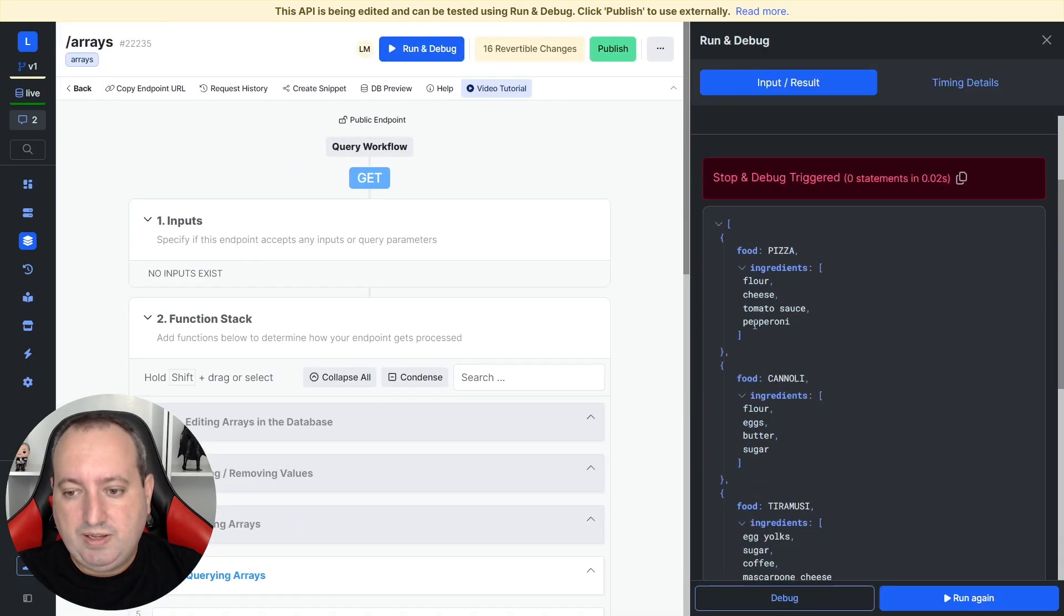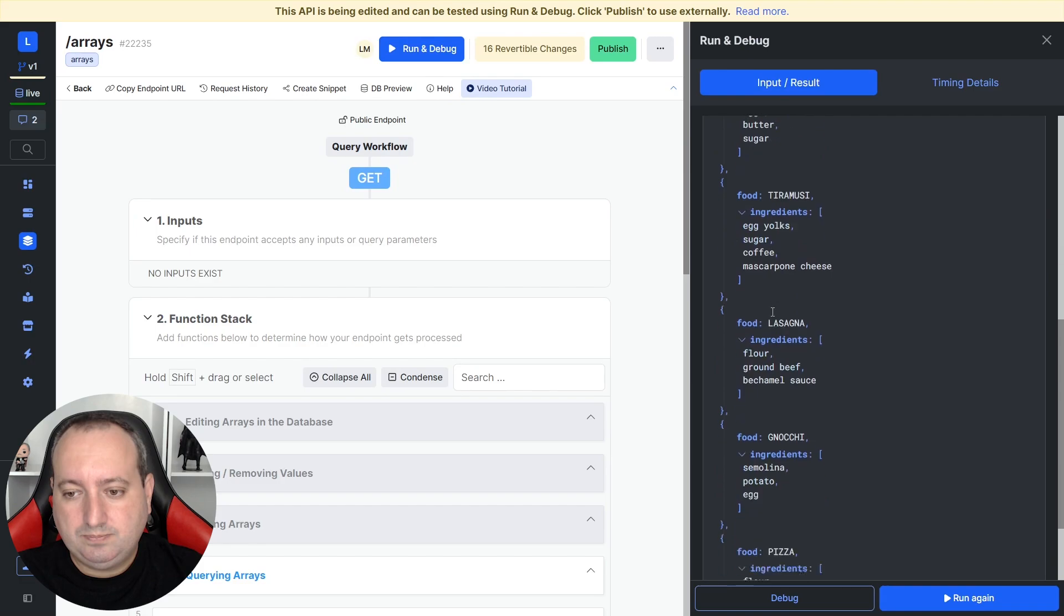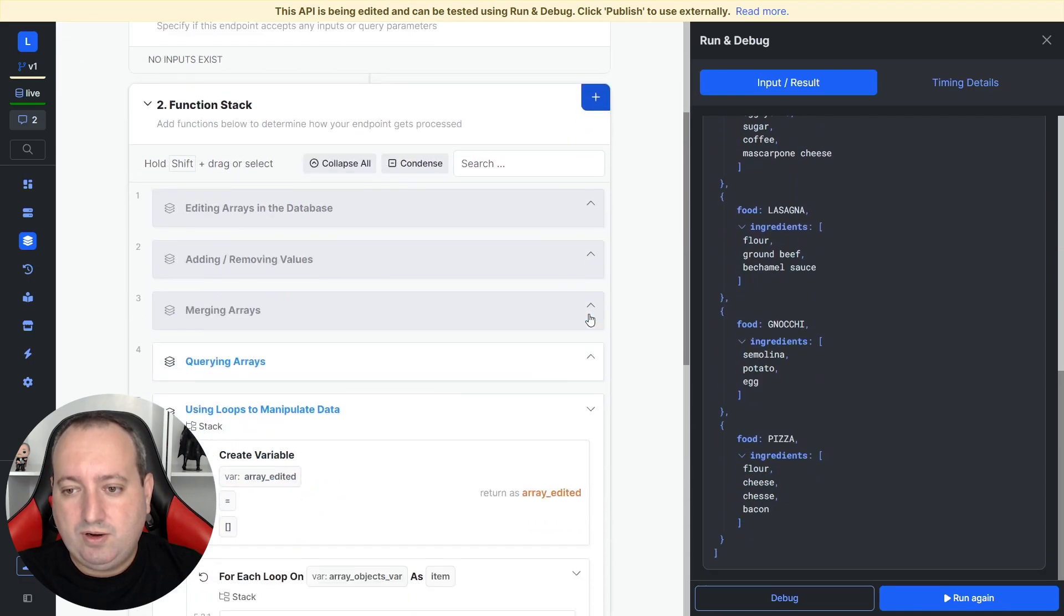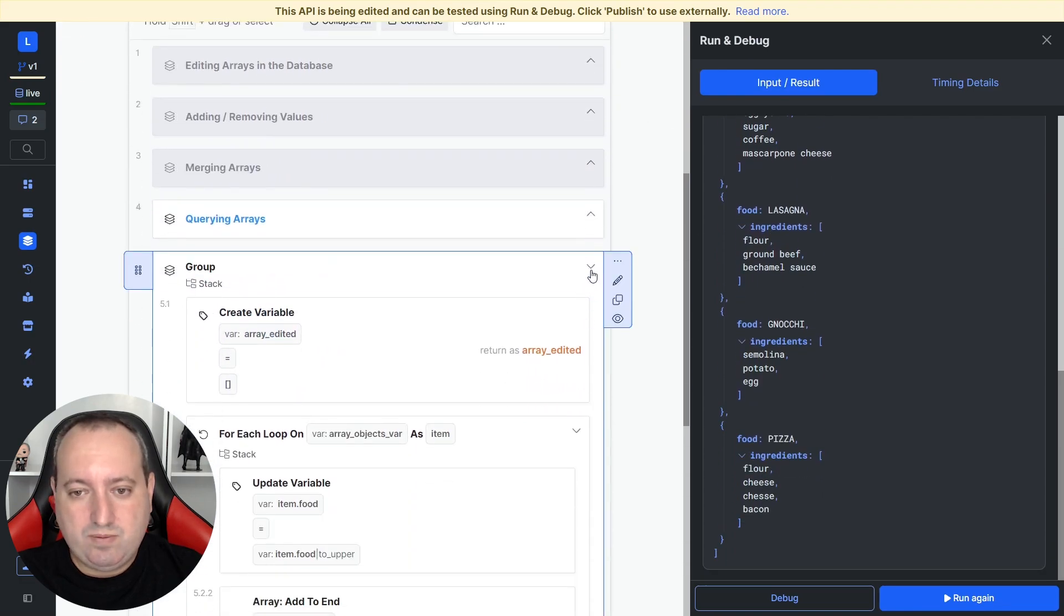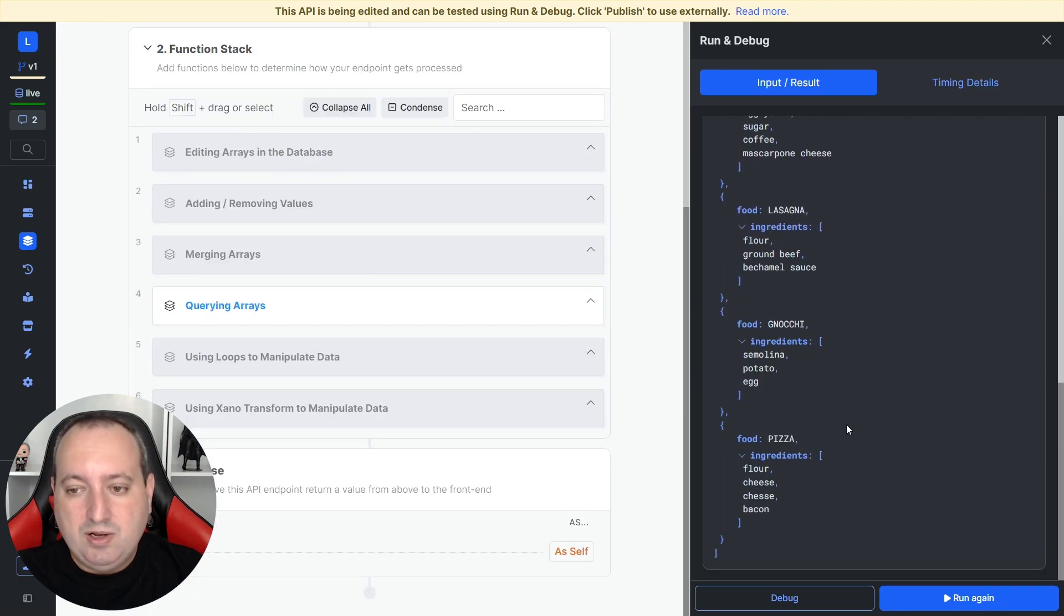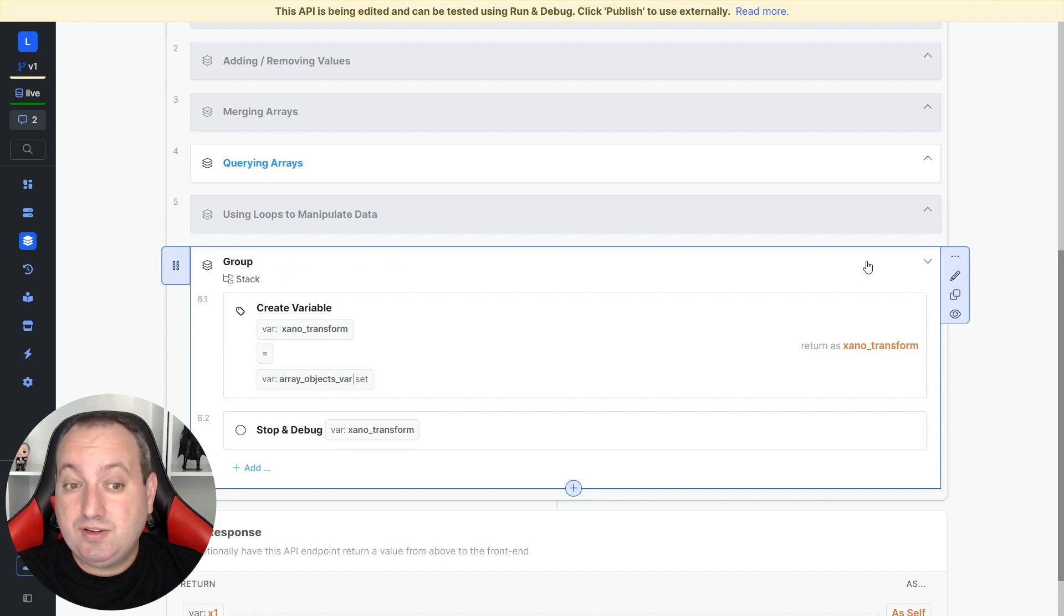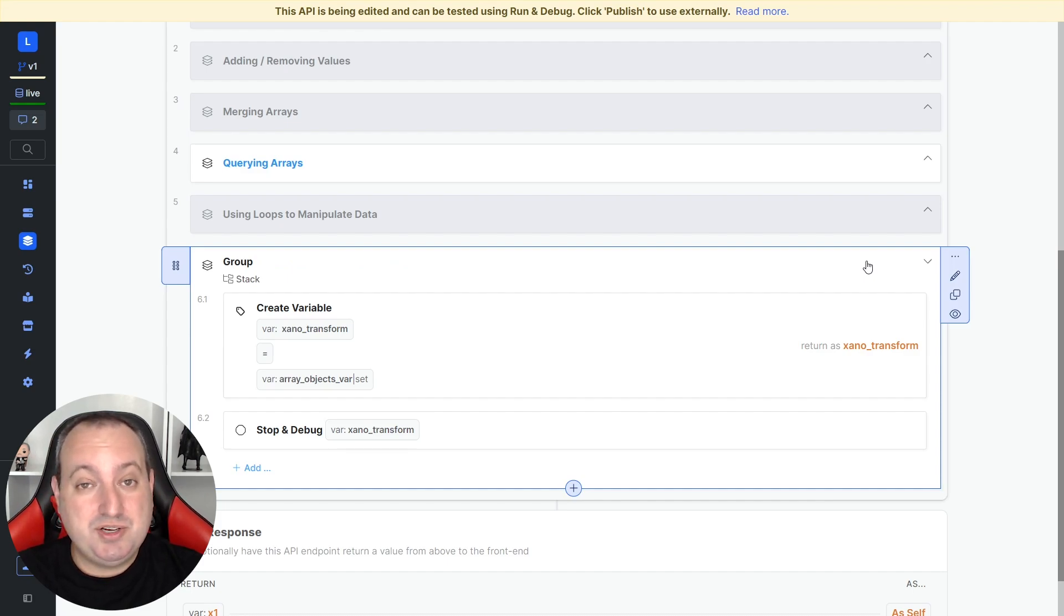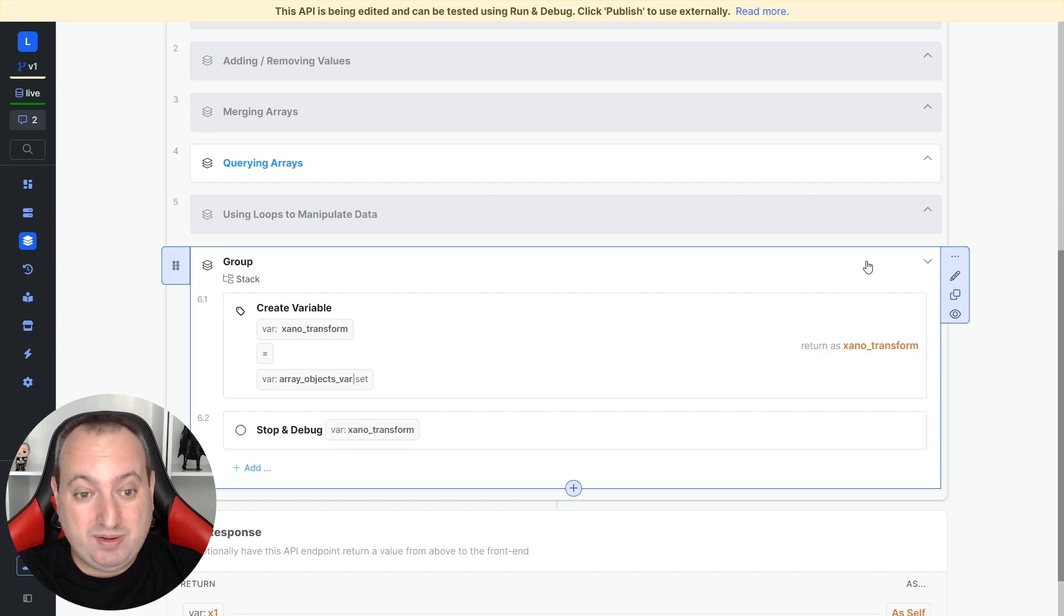And there you go. We have all the items already updated.